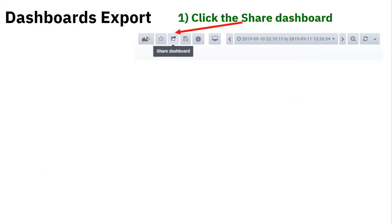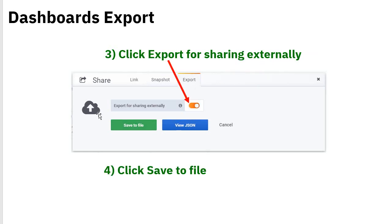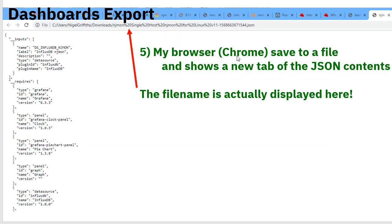To export the dashboard, click the share button at the top right — it's a square with a little arrow called Share Dashboard. In the pop-up, take the 'Export' tab. Toggle the option for exporting externally rather than sharing within the same Grafana instance, then click 'Save to file'. Pretty near instantaneously, Chrome saves the file. The browser opens a new tab showing the JSON content of the dashboard. On my Windows 10 machine it saved to the Nigel Griffiths Downloads folder — the %20s are space characters in the filename.